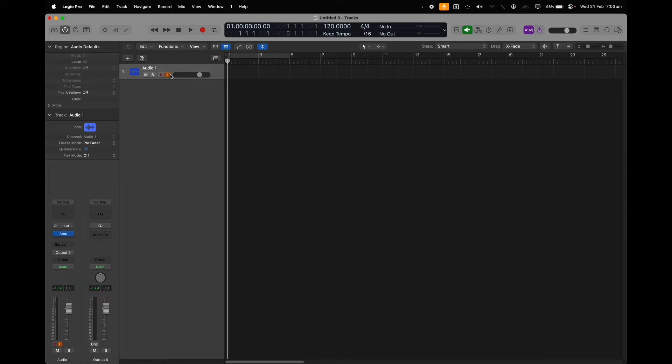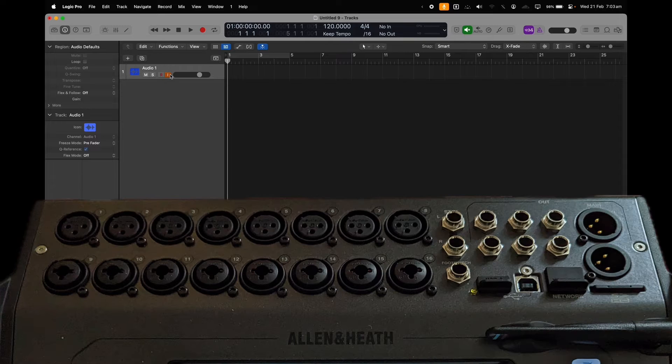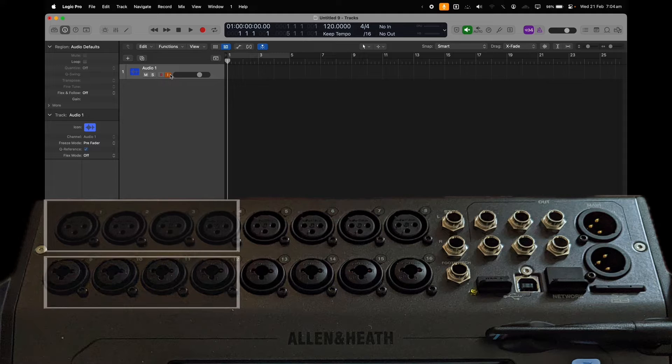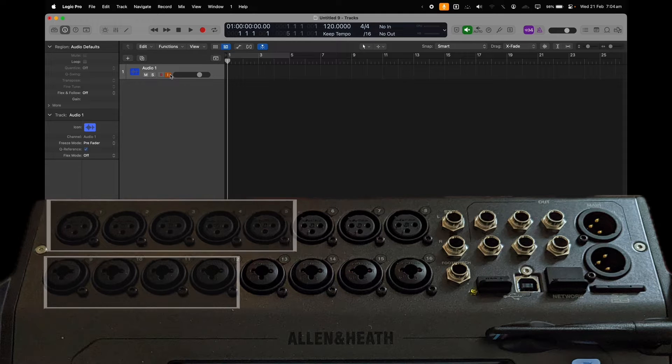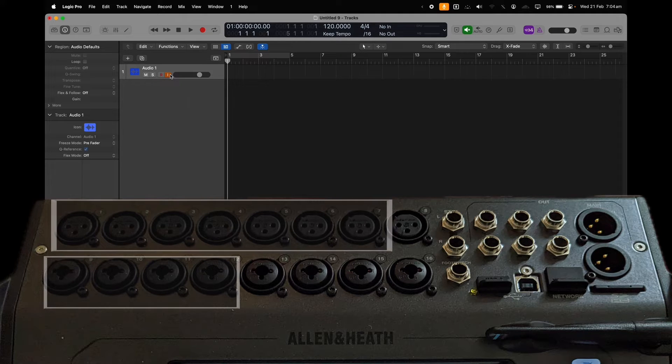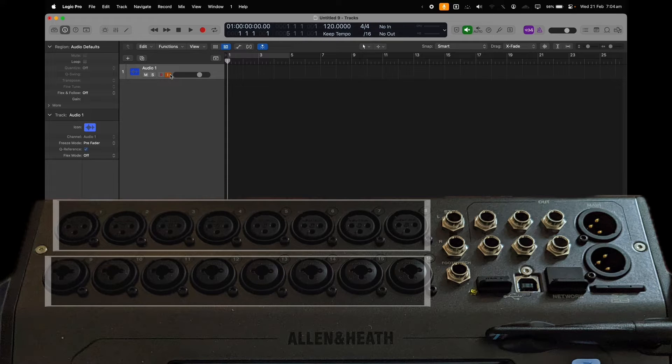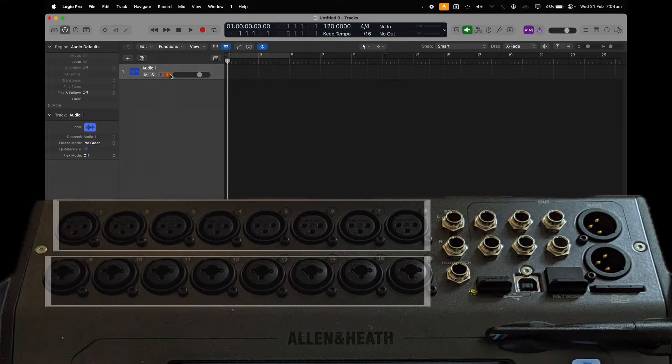This means that we'll need one extra channel for every track that we want to process in logic. For example, if you want to process 4 tracks, we need 8 inputs, 4 to send to logic and 4 coming back. And for 8 tracks to be processed, we will need 16. 8 is the number of individual channels we can process in logic with this mixer, as the CQ-80T only has 16 mono XLR inputs.